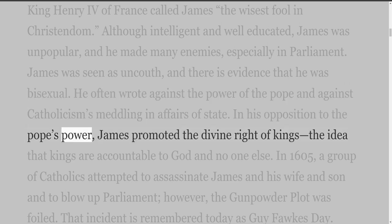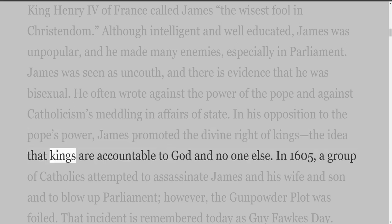He often wrote against the power of the Pope and against Catholicism's meddling in affairs of state. In his opposition to the Pope's power, James promoted the divine right of kings — the idea that kings are accountable to God and no one else.